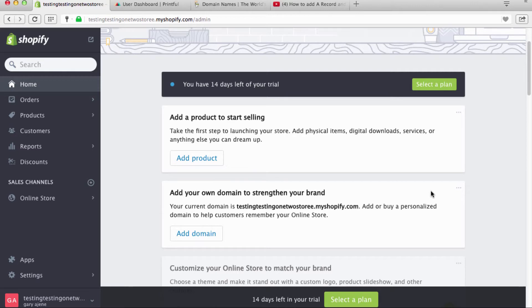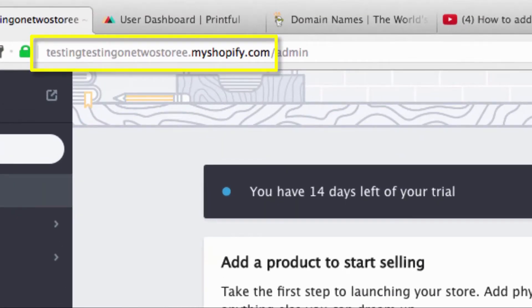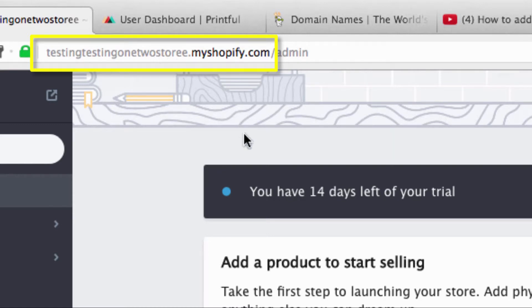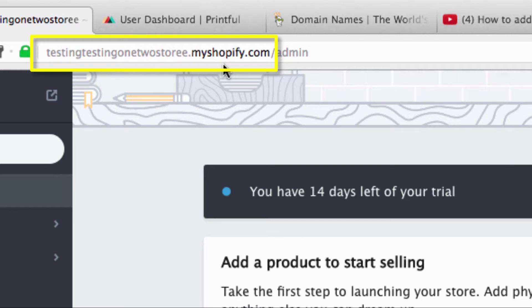Alright, now we are going to get into your domain name. By default, like we have this testing testing one two store, when you make a Shopify store they give you their default URL which is whatever your name is dot myshopify.com, which is okay and there are some people who do that and use it.